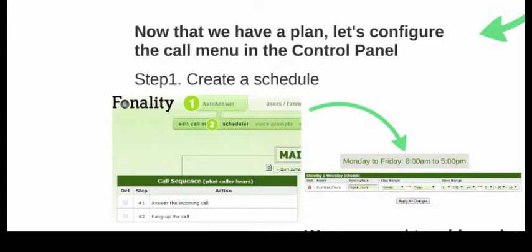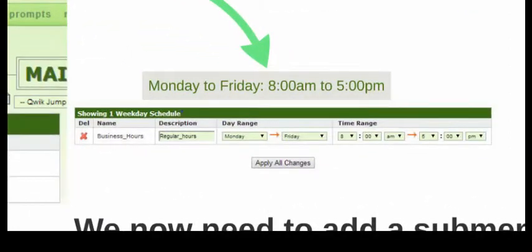Let's go ahead and start the actual configuration of this setup. Under the auto answer tab in your control panel, you'll see there is the edit call menu, but there's also a scheduler. Under scheduler, I'm going to create a schedule of Monday through Friday, 8 to 5 p.m. I typically call it business hours, with a date range of Monday through Friday and a time range of 8 a.m. to 5 p.m. This will respect the time zone you have set on your server — so if you're in eastern time it'll be EST, if you're on Pacific time it'll be Pacific Standard Time. You have to take that into account when choosing these hours.